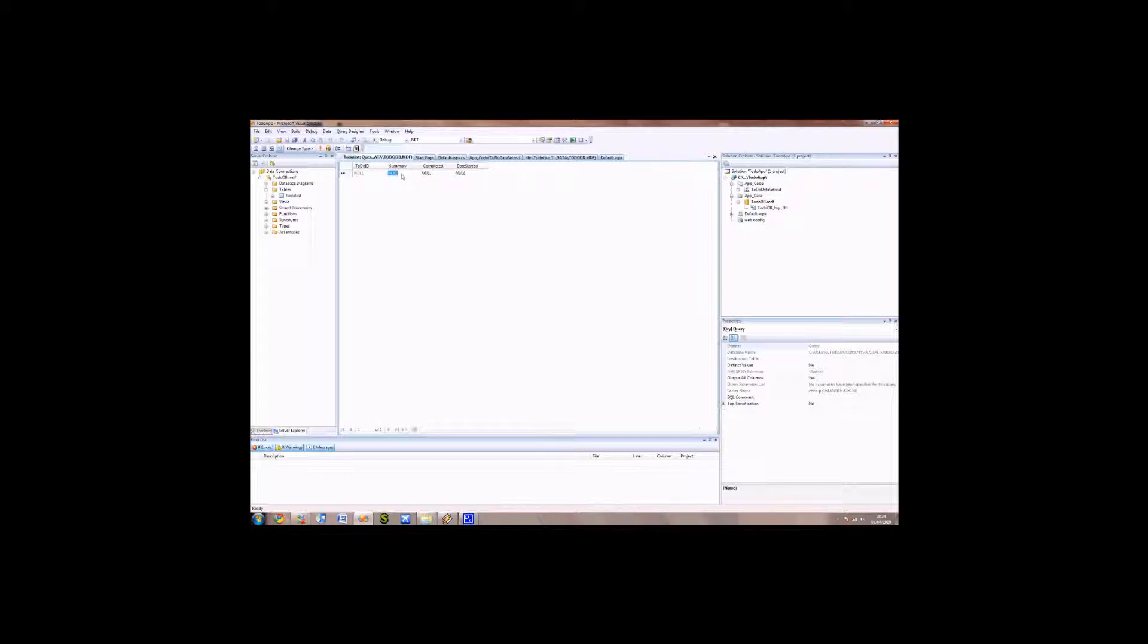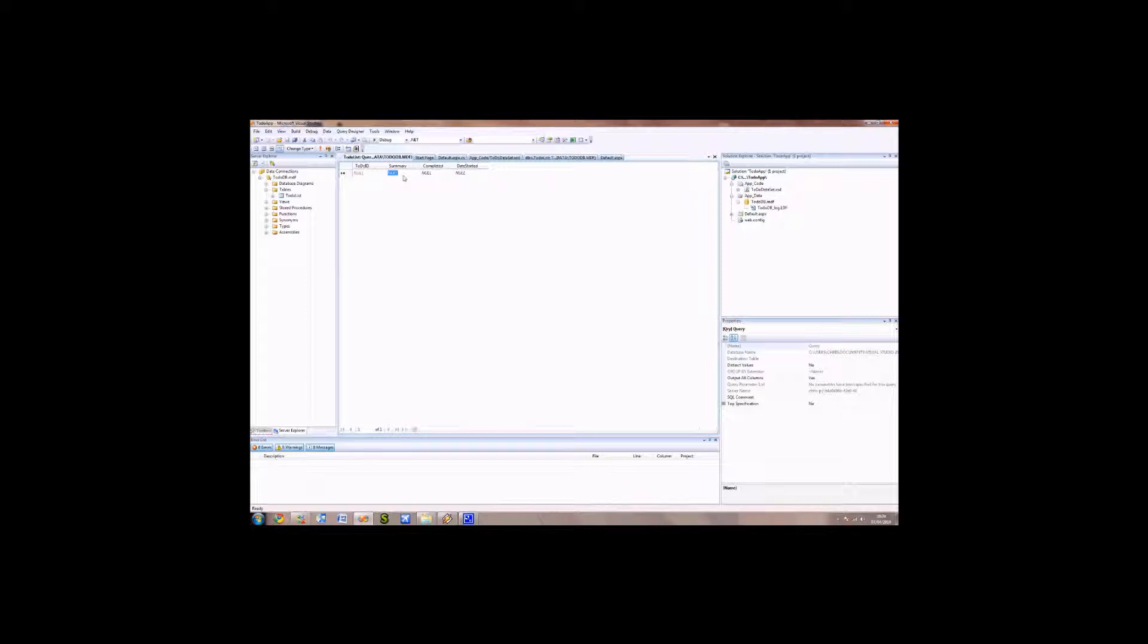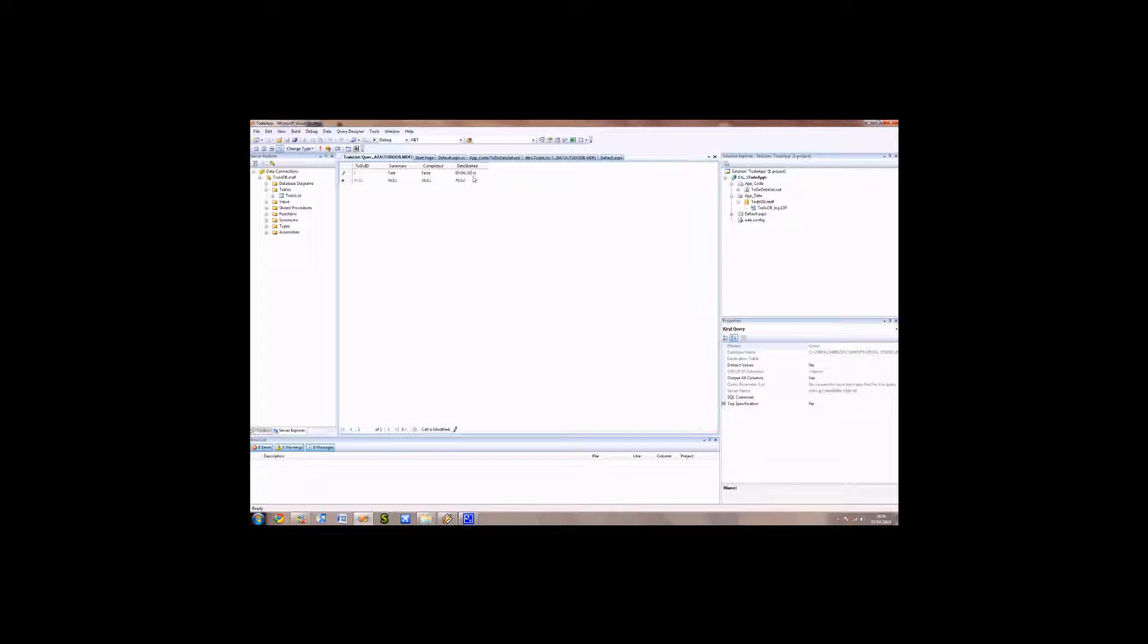So let's fill in the summary. As you'll notice, we shouldn't be having to put in anything for the to-do ID as we've put in the identity setup. So let's put in the summary. We'll just call it Test. Completed: say False. And then Date Started, we'll say 07 forward slash 04 forward slash 2010. There we go. We've got some data in there now.